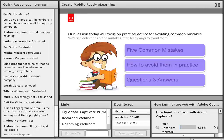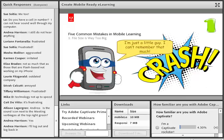I want to talk about five common mistakes that people make when they're trying to put their mobile learning content together. That will give you a good groundwork and foundation to understand the actual practice of creating mobile content.